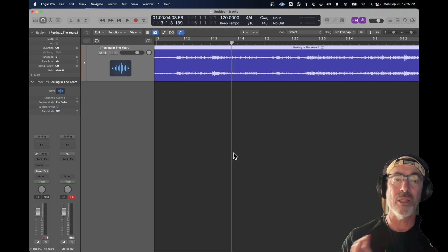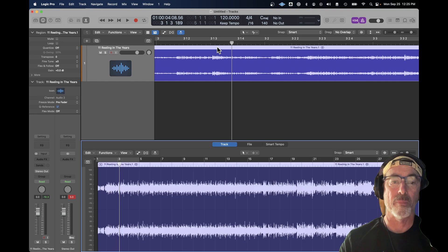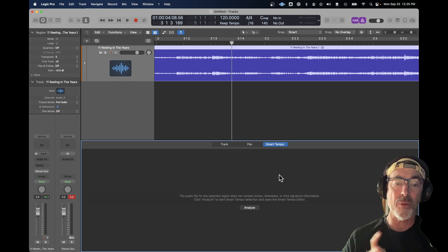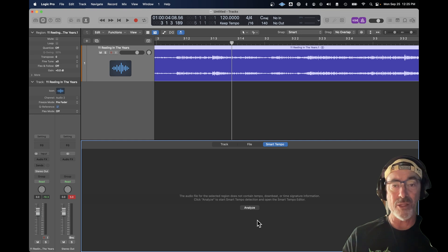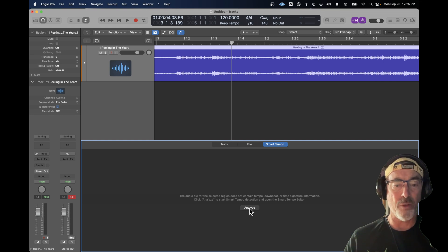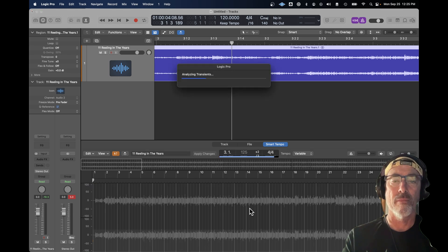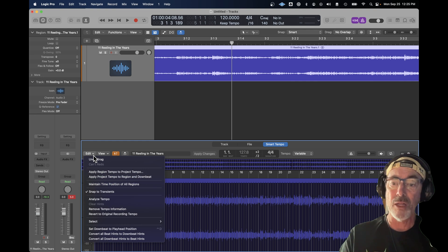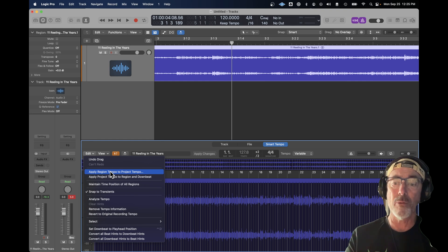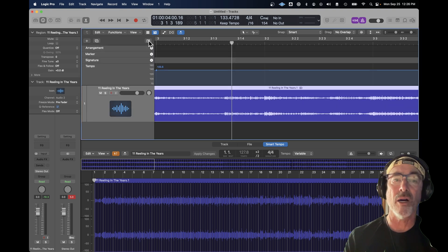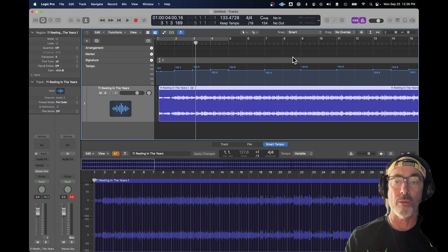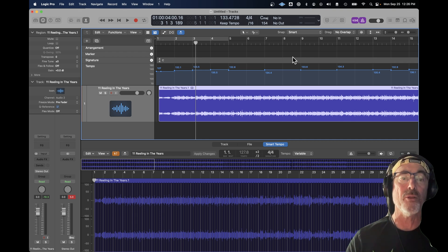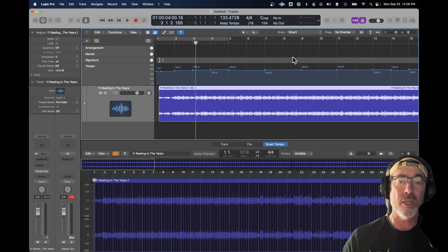So the next step is to open up the smart tempo window. Here it is. I just double clicked on that region. I'm clicking on smart tempo and I'm going to choose to analyze, which is going to essentially break down and analyze everything in that MP3 file to determine what the tempos are. Okay. And now that it's done, I'm going to choose edit. I'm going to apply the region tempos, those are the various tempos for this MP3 file, to the entire project. And if I take a look at all the dots, you'll see that there are many tempos throughout the project. We've got everything from 127 beats per minute up to about 133.8. And that's not what we want. We want a consistent tempo for the entire song.